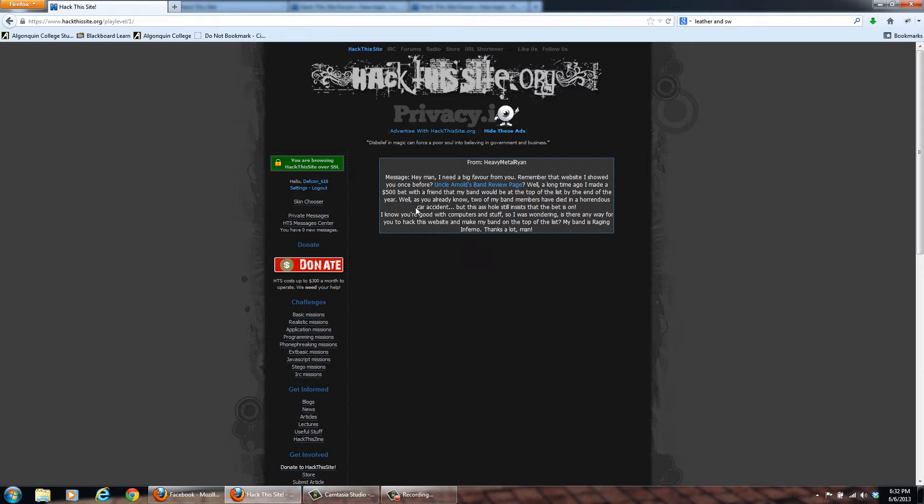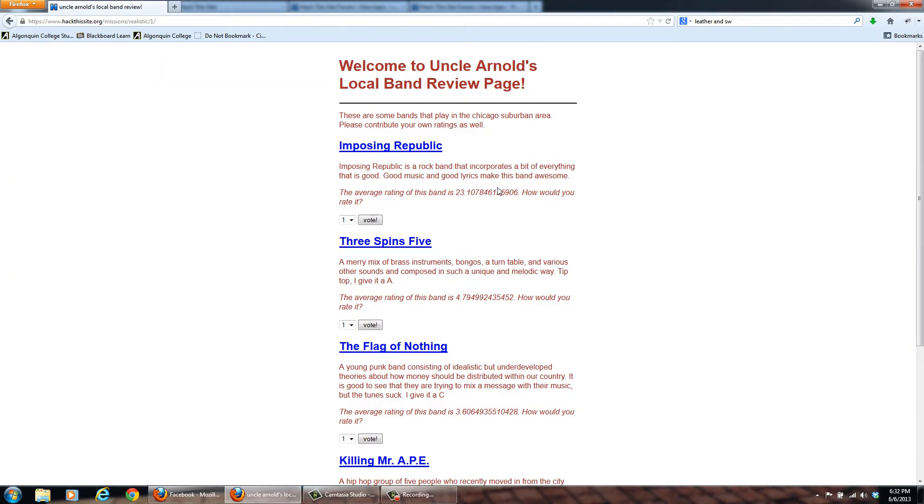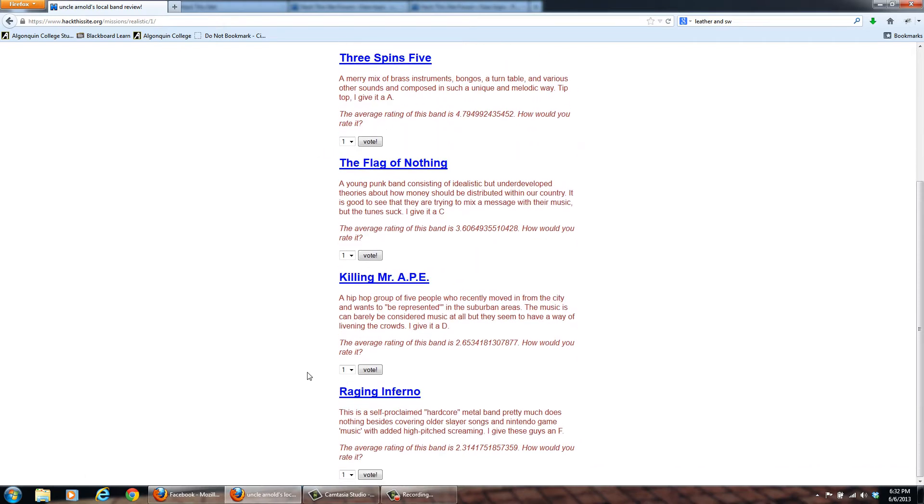and the guy still wants the bet to be on. So what we're going to do is we're going to try to help him. So we have to beat the Imposing Republic, and then his band here, the Raging Inferno.